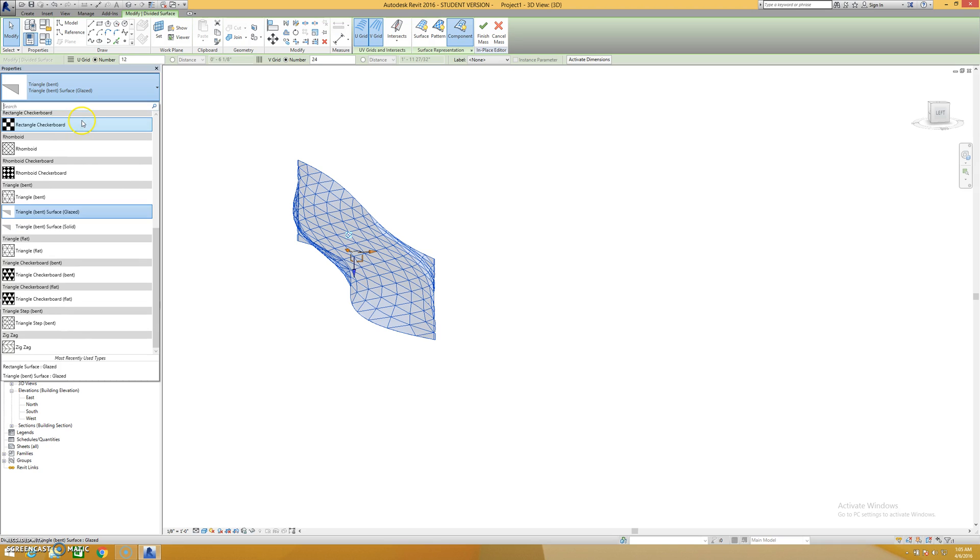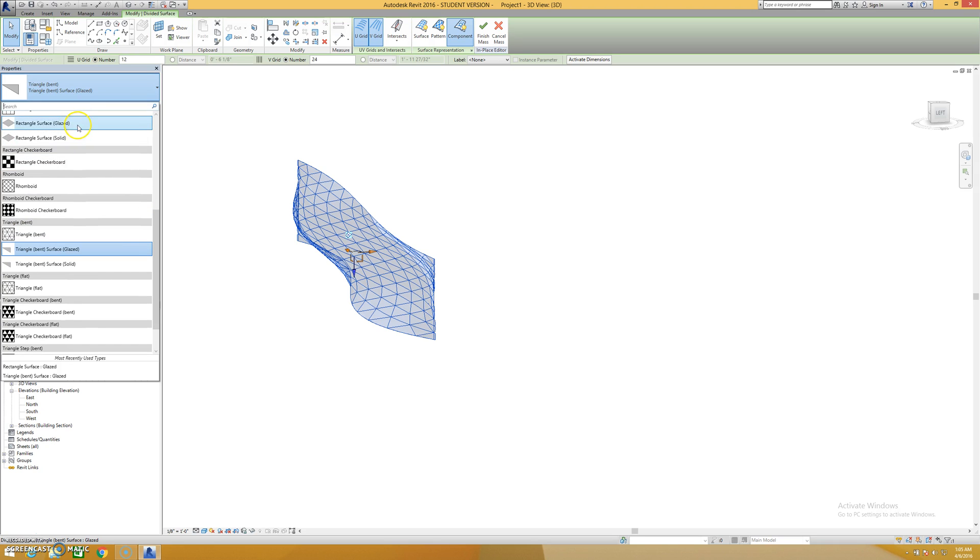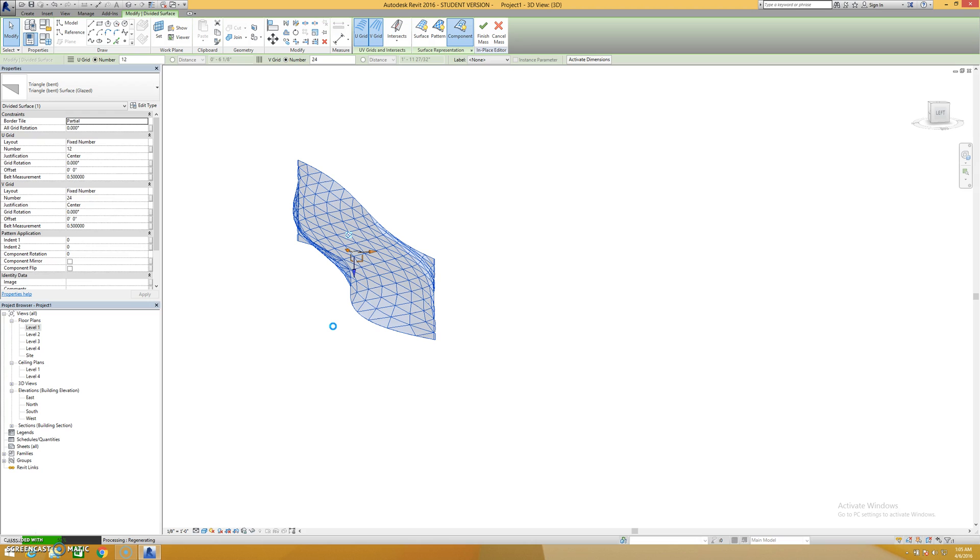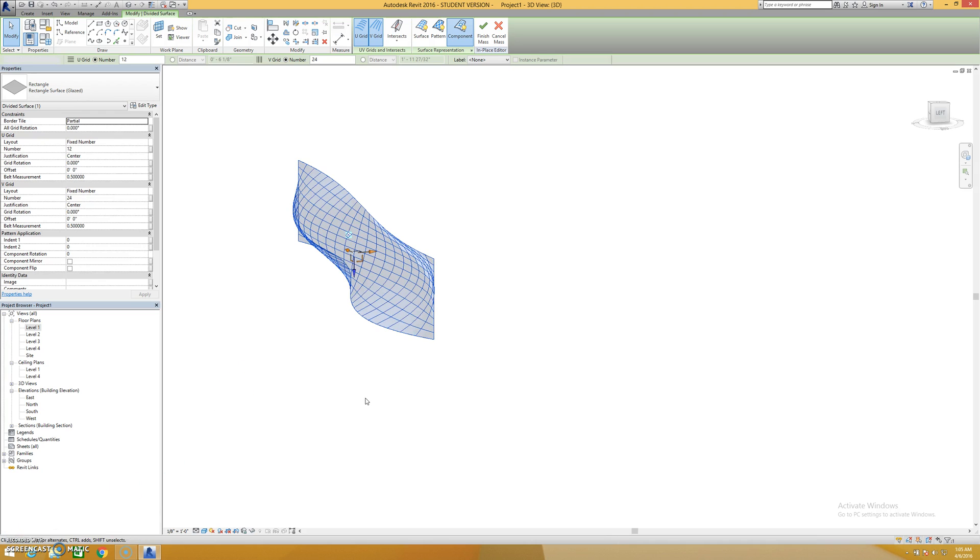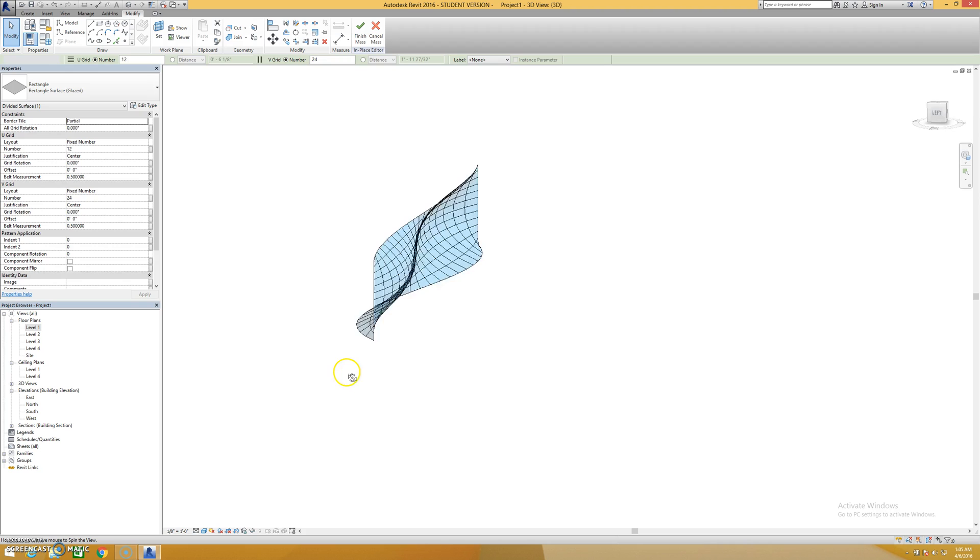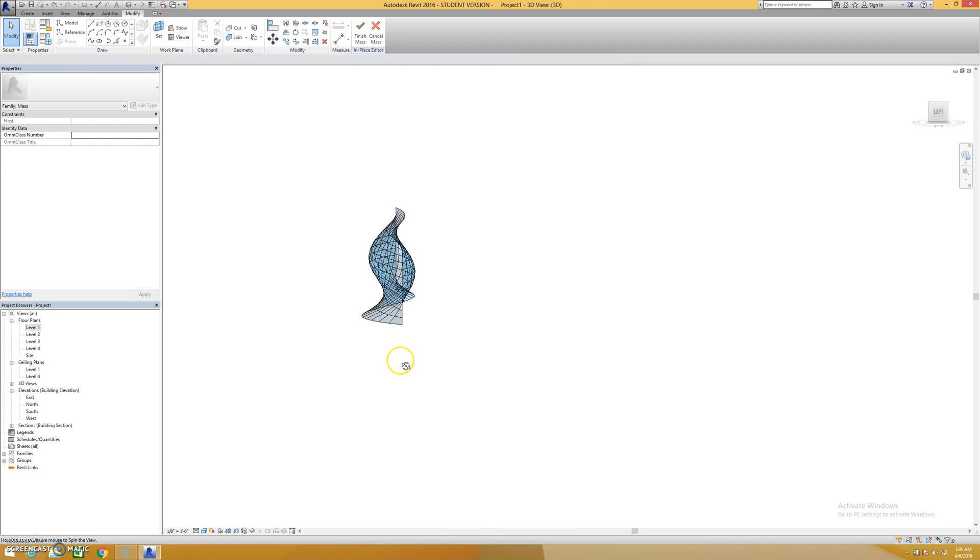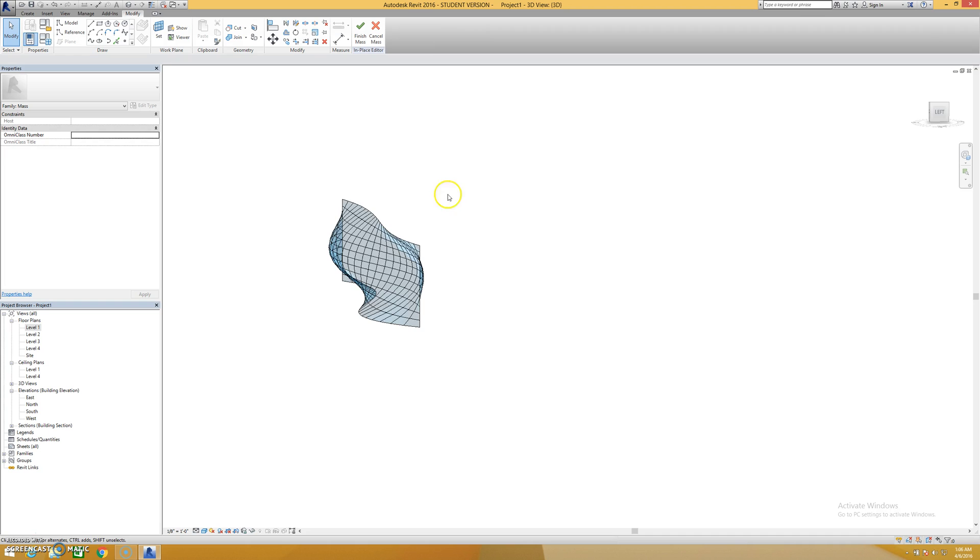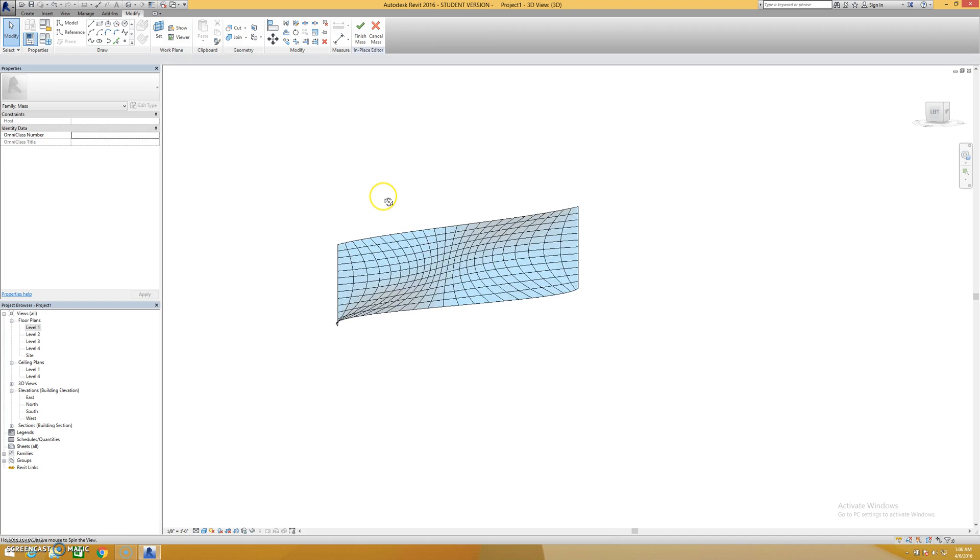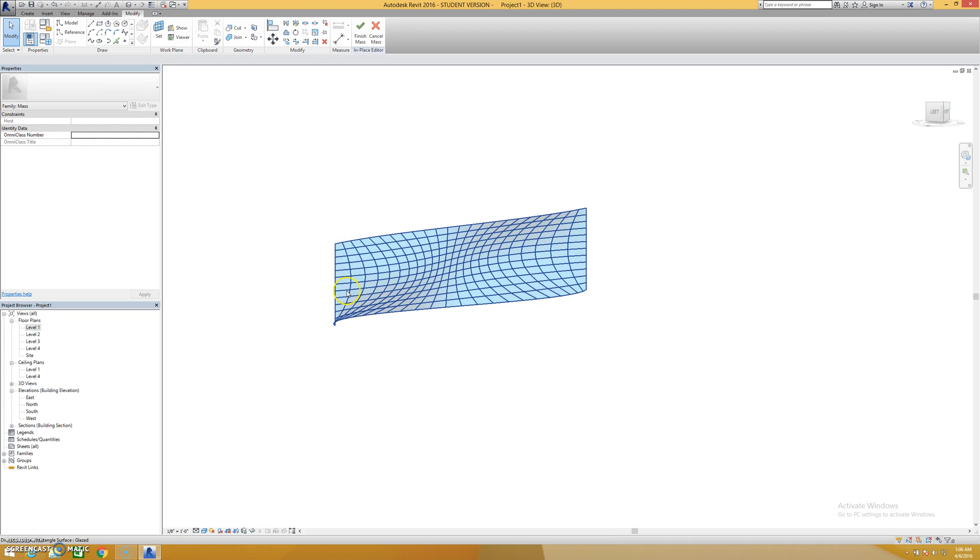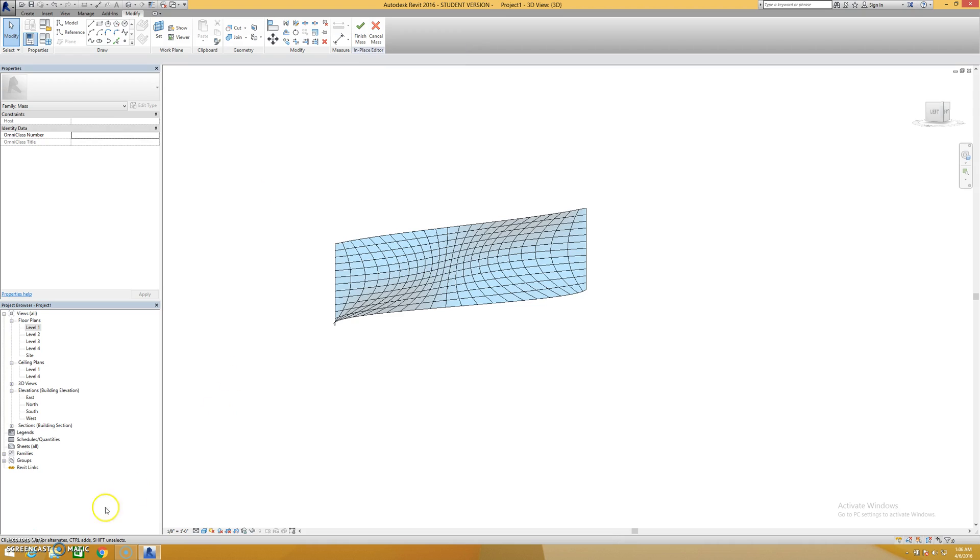And there's the rectangular surface glaze, and there it is, a little bit more realistic. Of course, how you're going to do mullions on this is kind of a different deal, so just something else to look at.